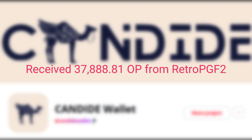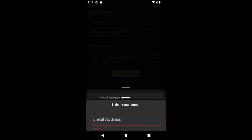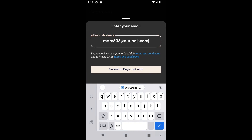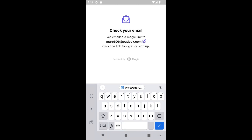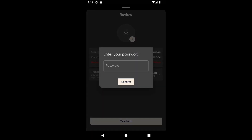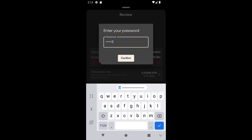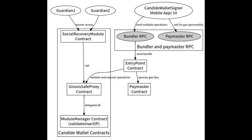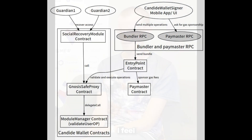Candide Wallet has emerged as a trailblazer in the realm of crypto wallets. Built on the principles of EIP4337, it empowers users with features like social recovery through guardians and batch transactions. These features simplify account recovery and allow users to execute multiple transactions in a single batch. Moreover, Candide Wallet's user-friendly interface and open-source nature make it an attractive option for newcomers and experienced users alike.